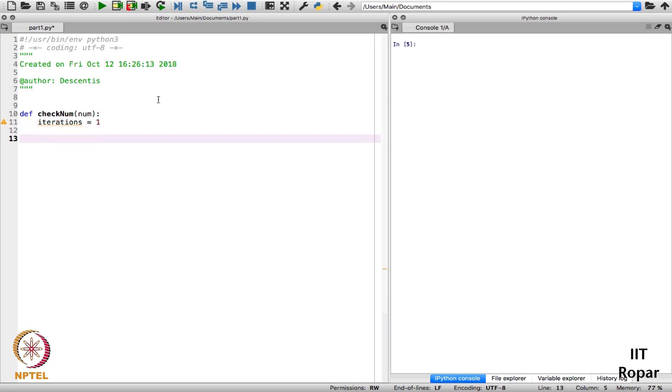Now what I have to check: every time I have to do two operations. One is if n is an even number then I have to reduce it, divide it by 2. And if it is an odd number then I have to make it 3n plus 1 until it becomes 1.